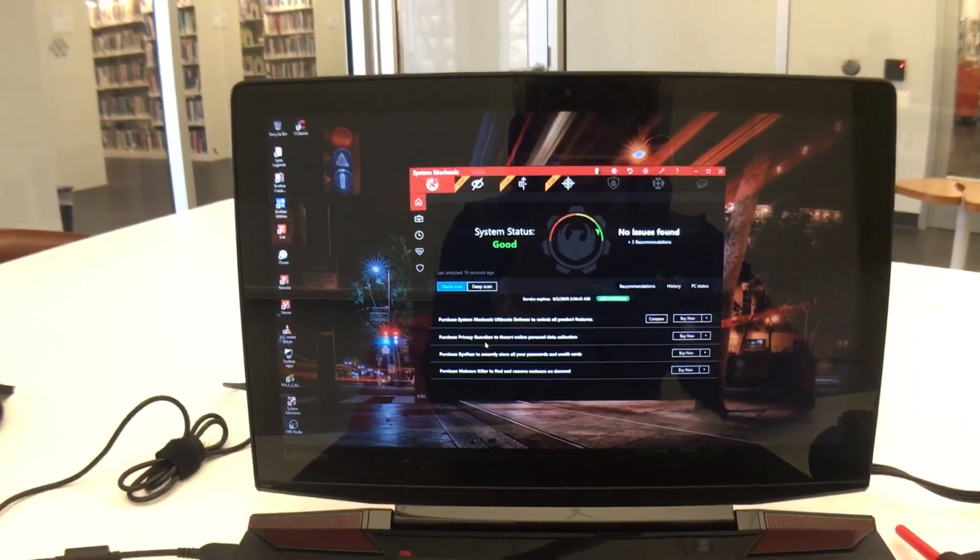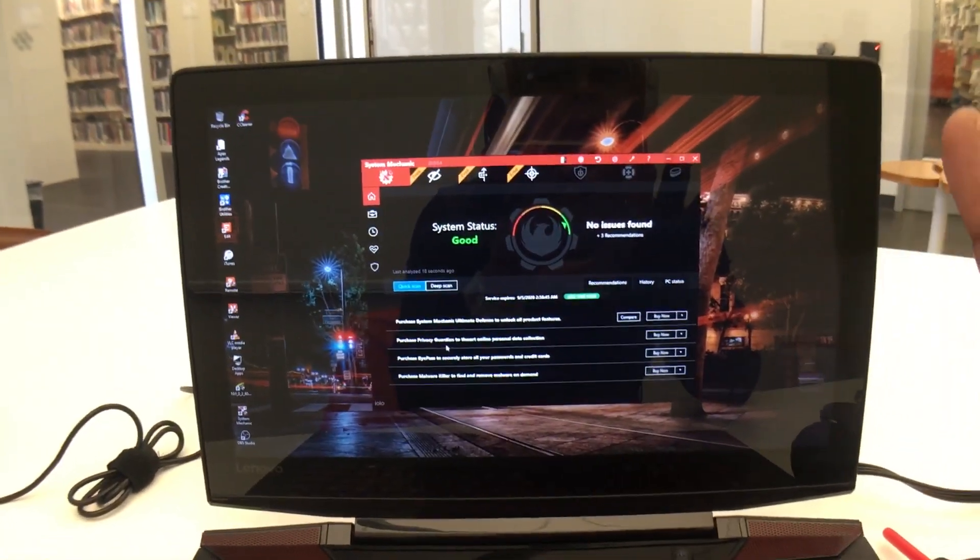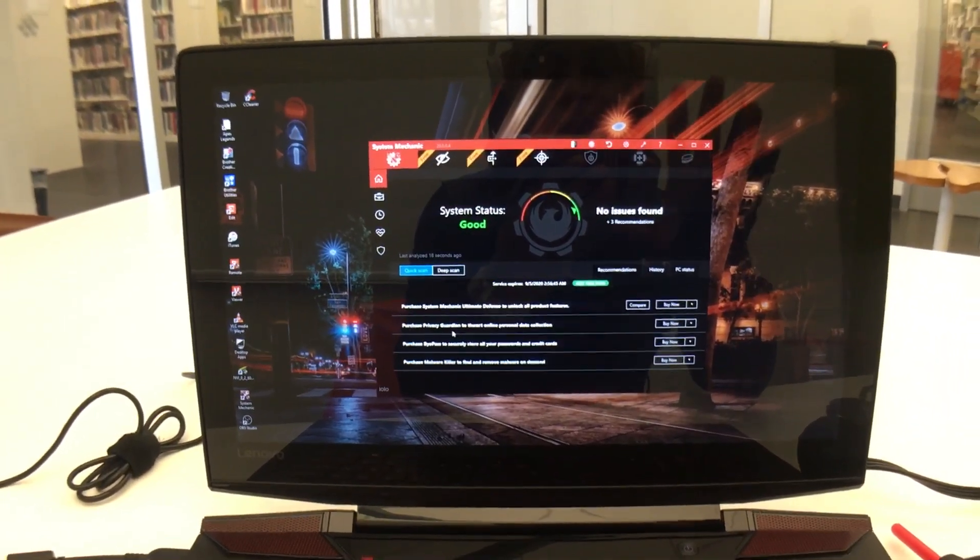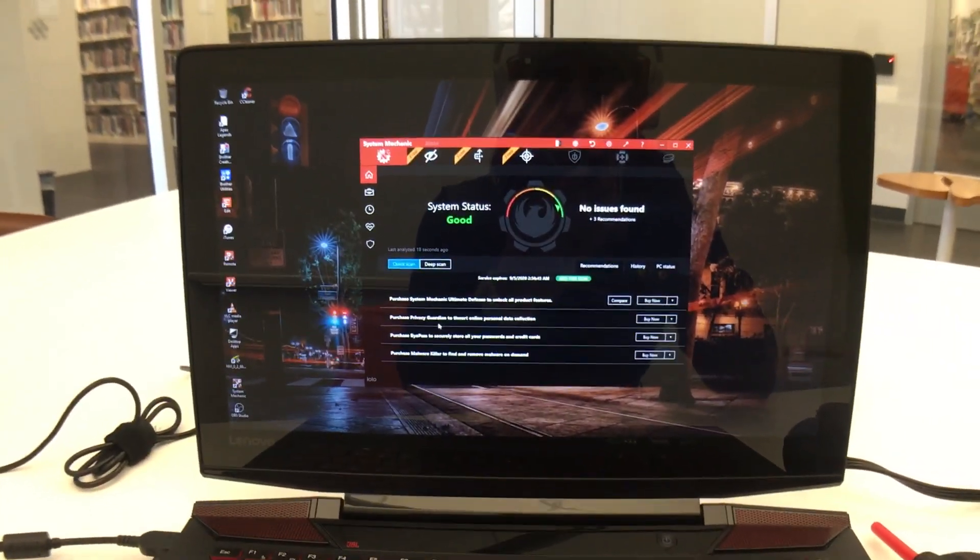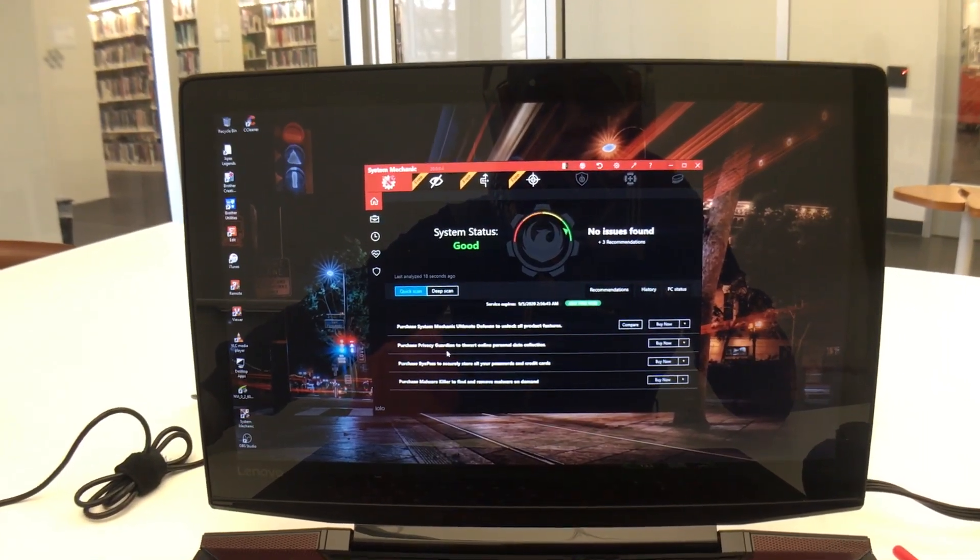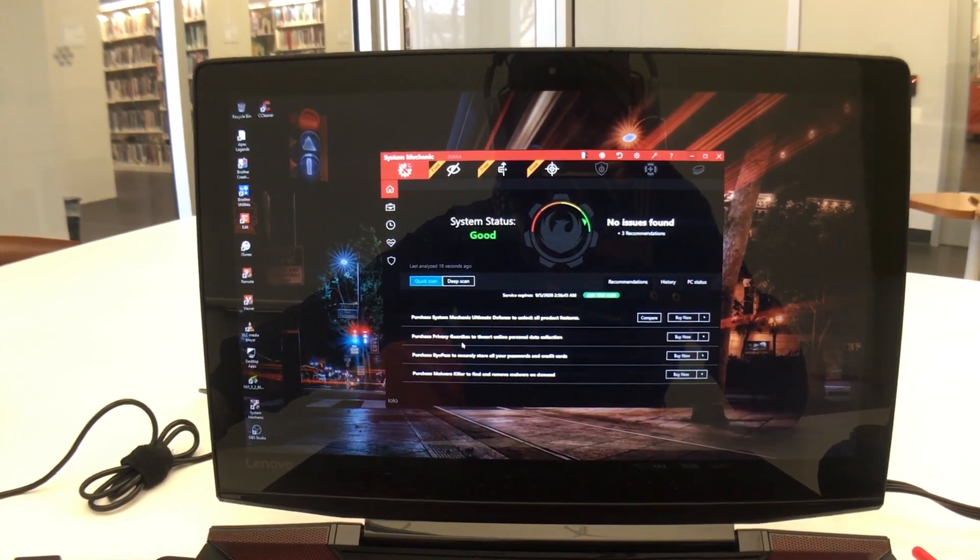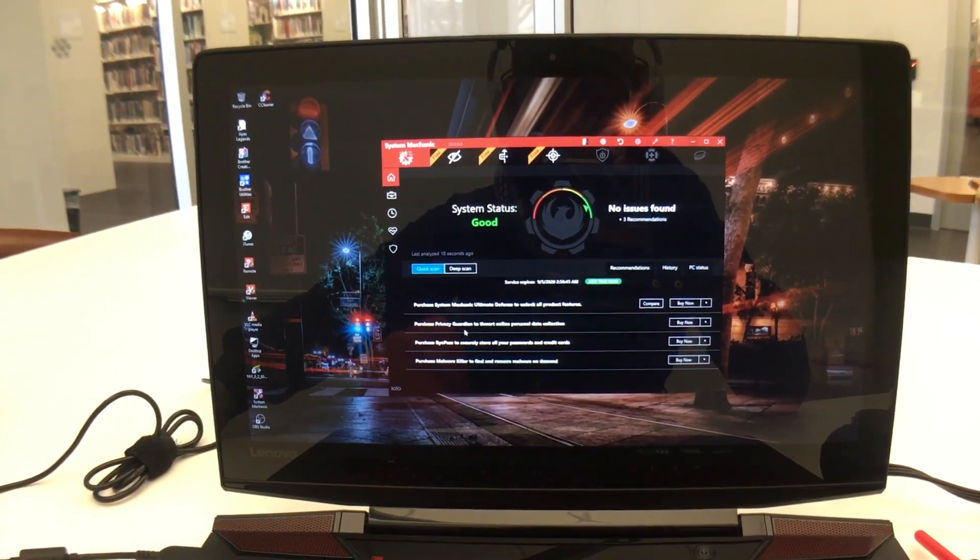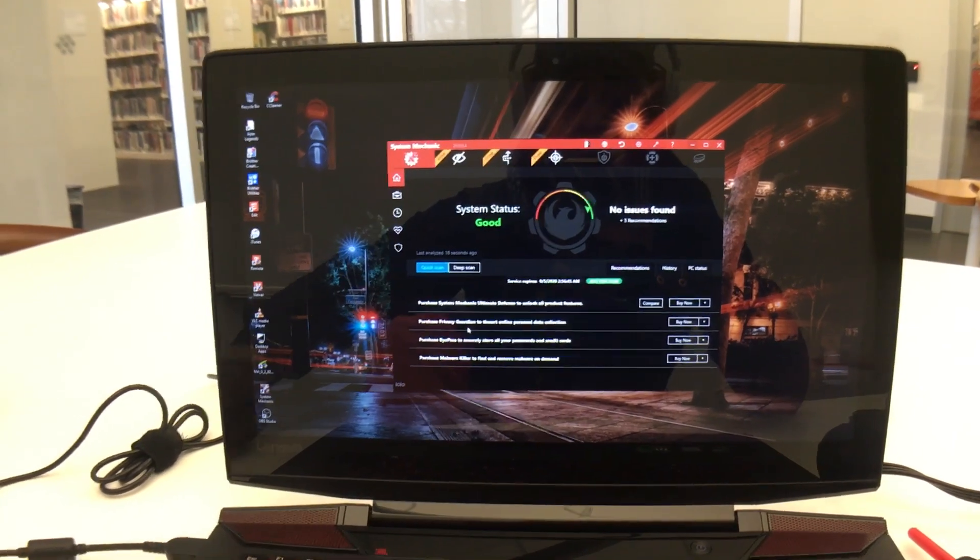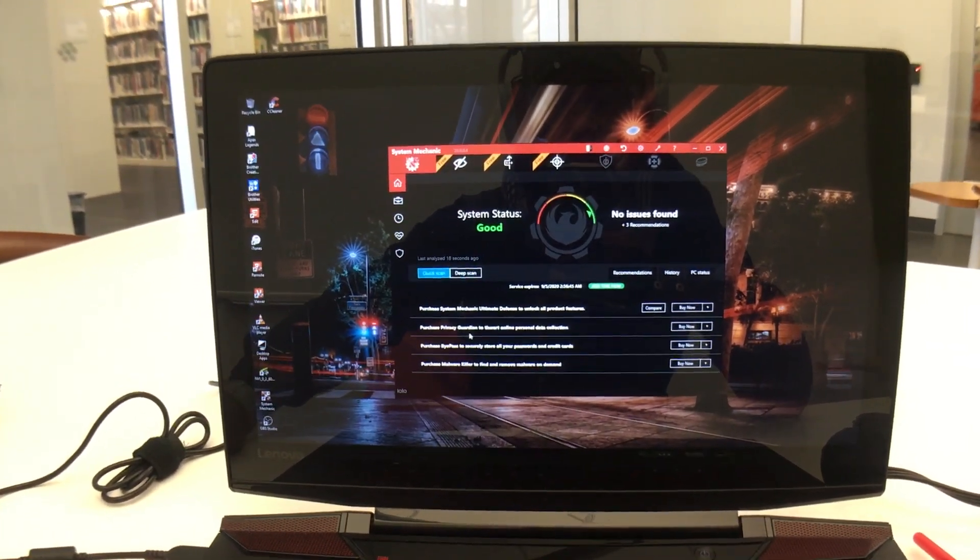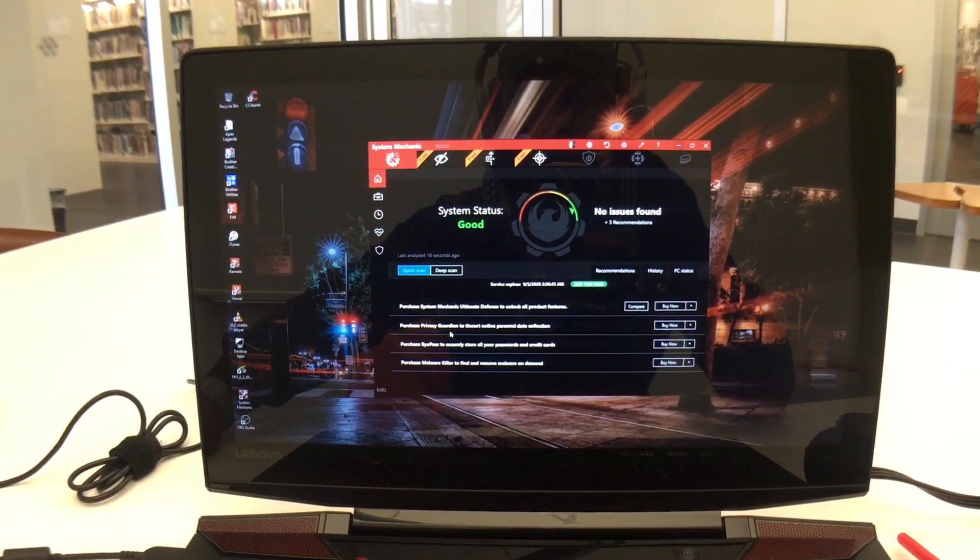I also use System Mechanics to keep the lifespan on my laptop up to par and help it perform much better for much longer. I've been using this software since 2002 when I first discovered it. You can see me talk about System Mechanics on this channel.